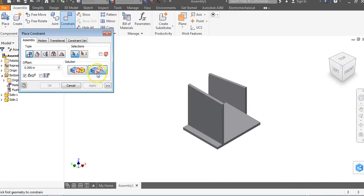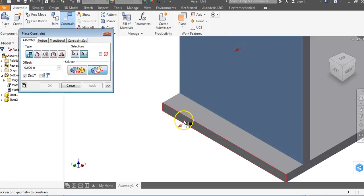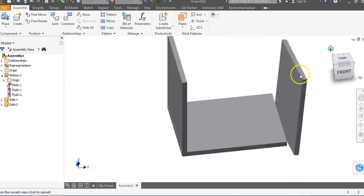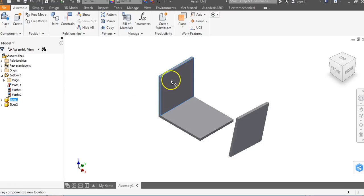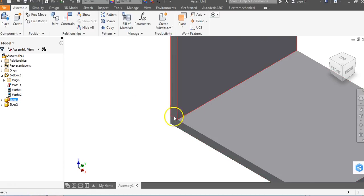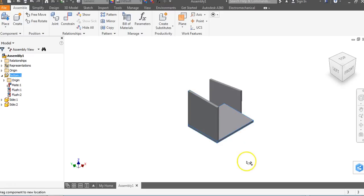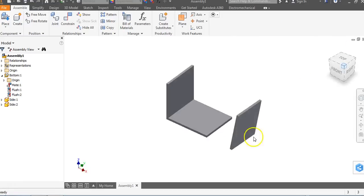Next, I come around the other side, go to Constrain, Flush, click this side, click that side, and Apply. Now when I click the home button, I can't drag this off — it is mated. The surface is mated down on top, I did a flush constraint to the side, and a flush constraint to the opposite side. It's stuck and won't move. This object has zero degrees of freedom — it's as if you glued it onto the side.